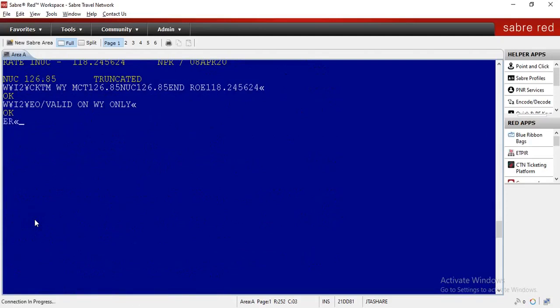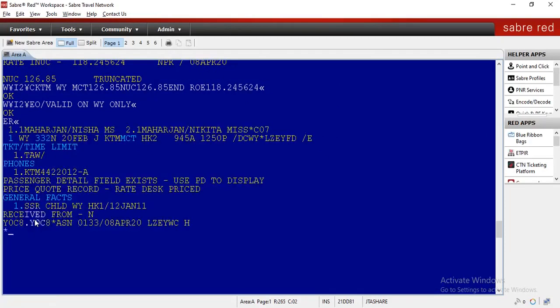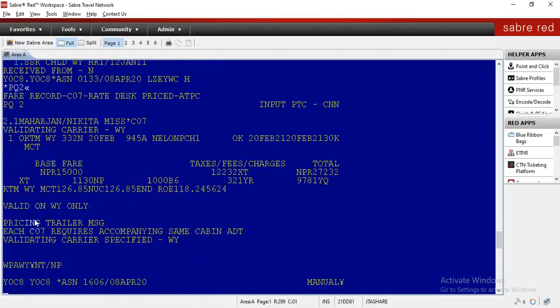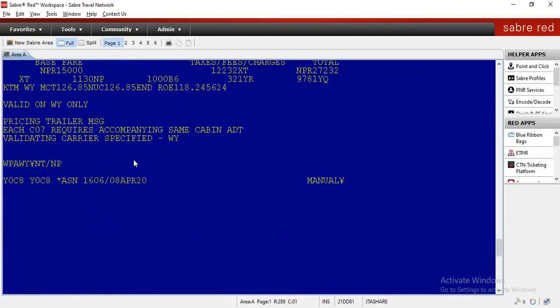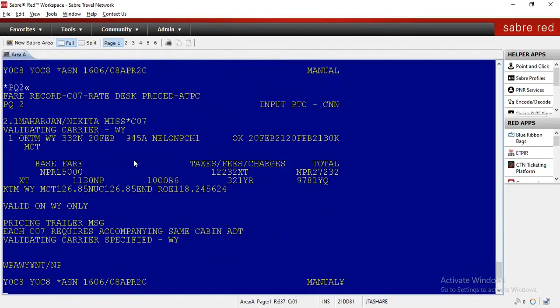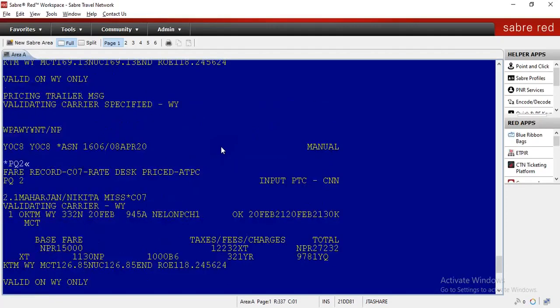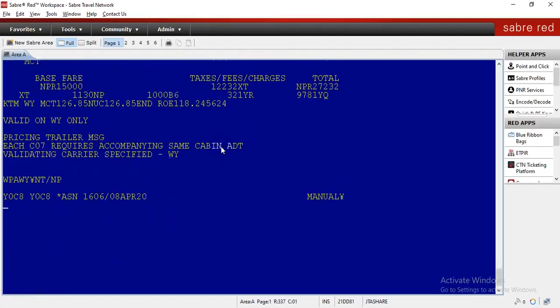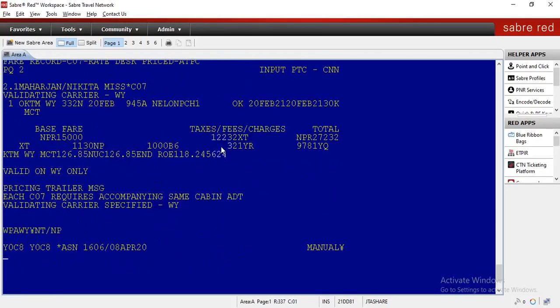So we have fair, fair versus code, fair calculation, endorsement. In PQ1 we have adult, in PQ2 we have child. This is how to manually enter paper fares in the system. This is Reddix pricing. Now you can issue tickets using the same process, same command. Thank you.